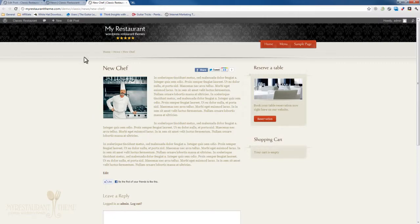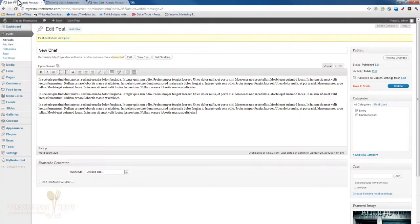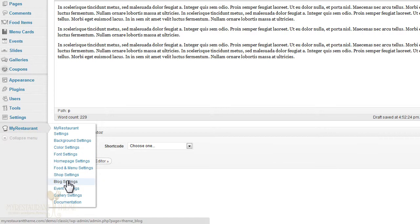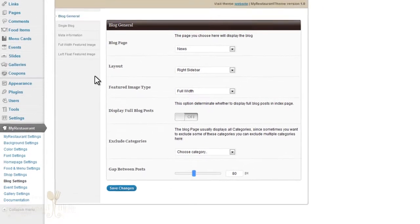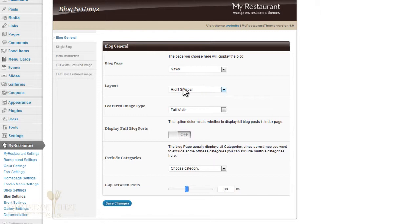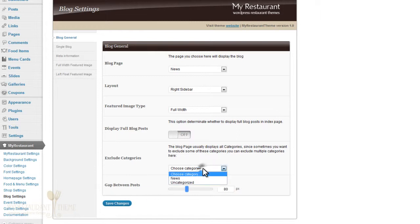Let's just go back to the blog settings page for a second. Here you can basically vary every single aspect of your blog page. You can specify the layout, how you want the featured image to appear, whether you want to show the full blog posts or not. Basically everything. You can even exclude specific categories.